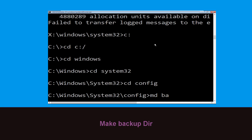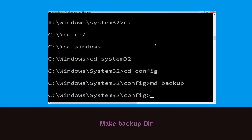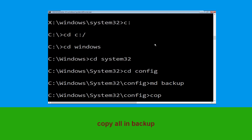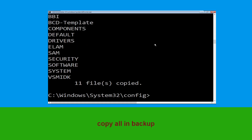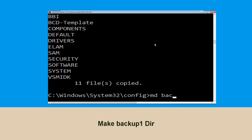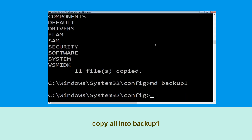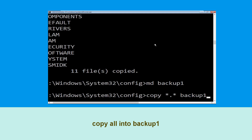Now execute this command carefully. Type mkdir backup and hit enter. Now type copy *.* backup and hit enter to execute the command. Now type md backup1 and hit enter. Then type copy *.* backup1 and hit enter.